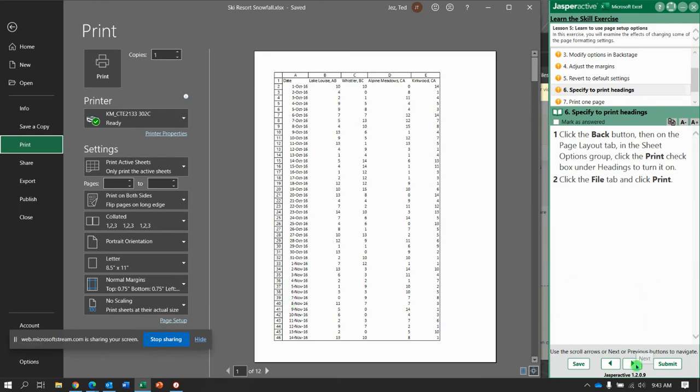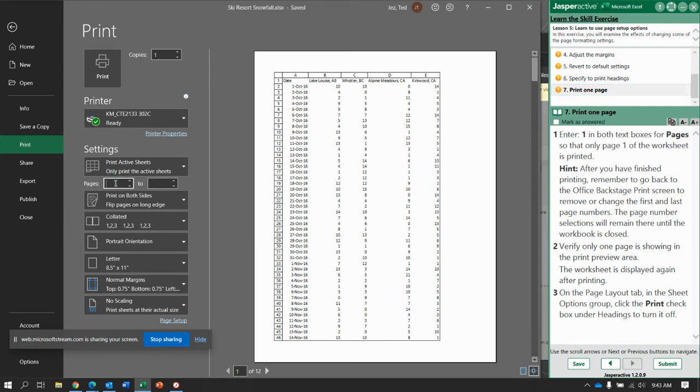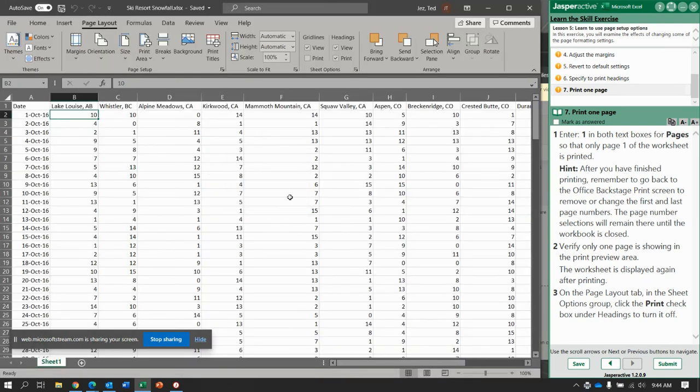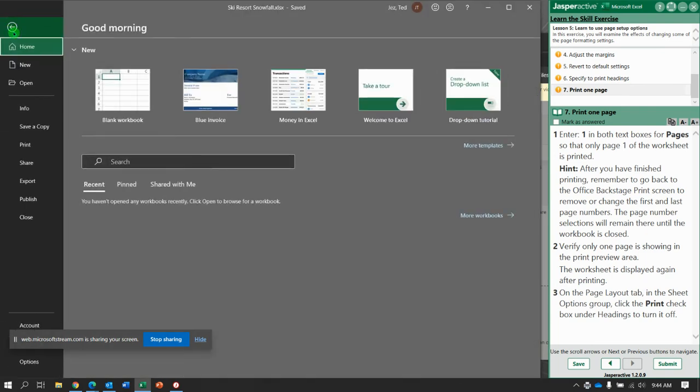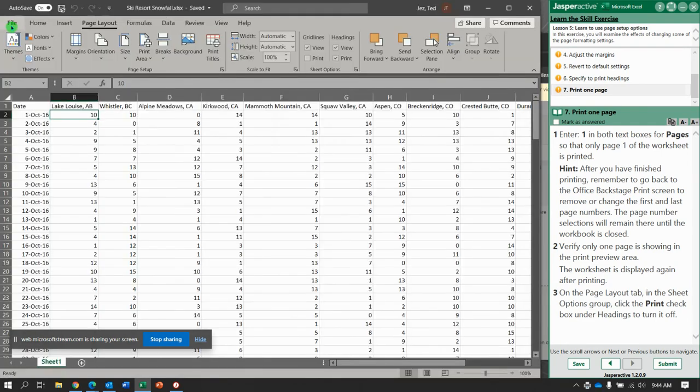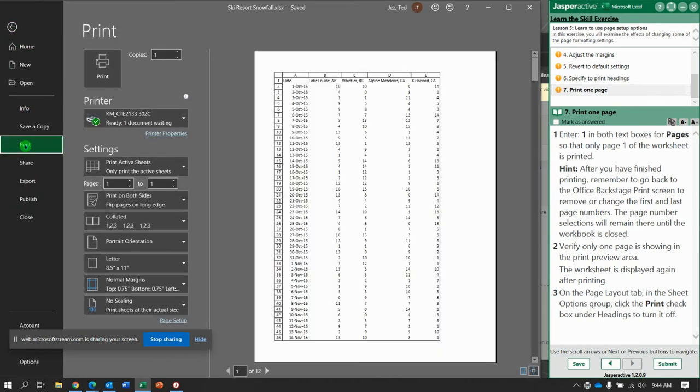So enter one in both the text boxes for pages, one to one, and verify only one page is showing. One to one. Oh, I did not mean to print, we'll see what happens there. File print, one to one, and it says verify only one page is showing in the print preview. I'll go back to office backstage to print, print there, one to one, still seeing all the pages, interesting.